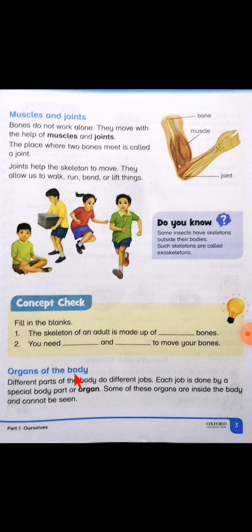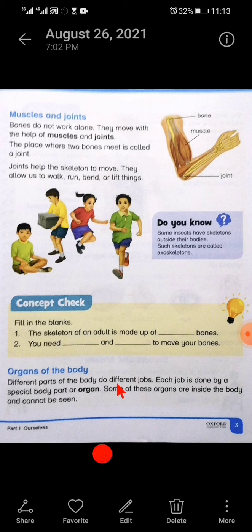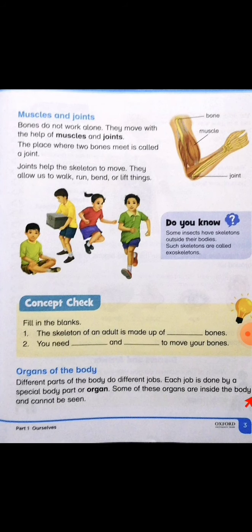Now next line — organs of the body. Different parts of the body do different jobs. Each job is done by a special body part or organ. Some of these organs are inside the body and cannot be seen. بیٹا، ہماری body different jobs کرتی ہے اور اس میں بہت سارے organs ہیں۔ کچھ organs تو ہم دیکھ سکتے ہیں جیسے ہمارے eyes ہیں، nose ہے، hand ہے، لیکن کچھ organs ایسے ہیں جو body کے اندر ہوتے ہیں اور ہمیں نظر نہیں آتے۔